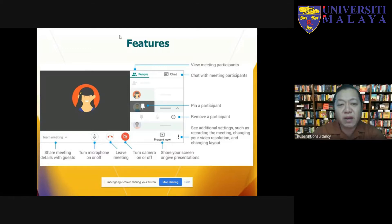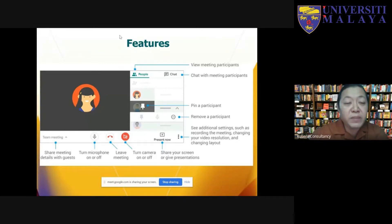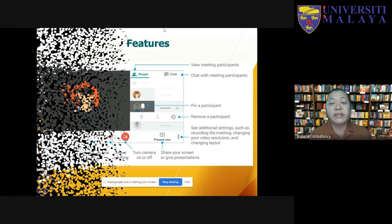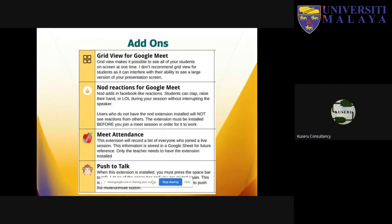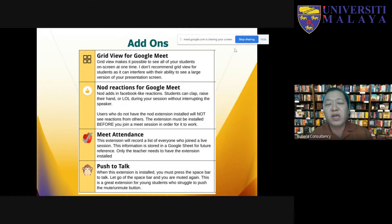You have a webcam, a phone icon to leave the meeting, and a microphone. The meeting details and title are also shown. In Google Meet, they depend a lot on add-ons. For other tools like Microsoft Teams or Zoom, most features are built in, but in Google Meet you need to install add-ons separately. That is why it is good to use Google Meet in the Google Chrome browser.